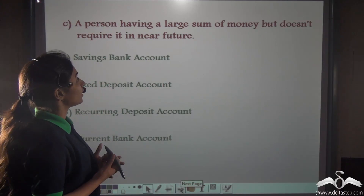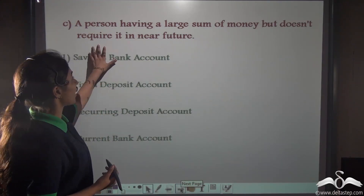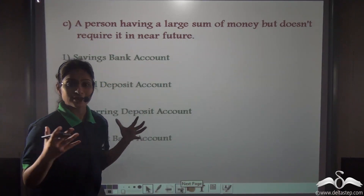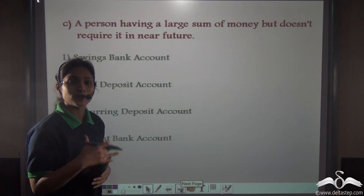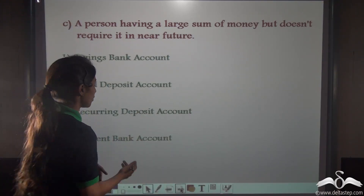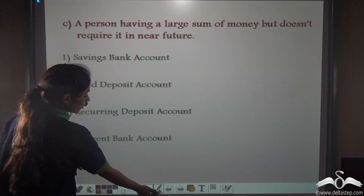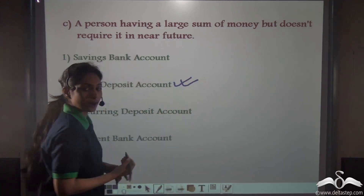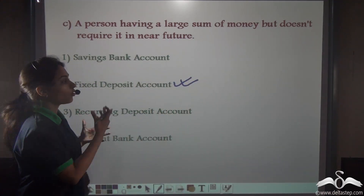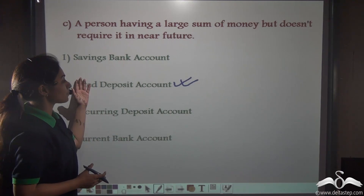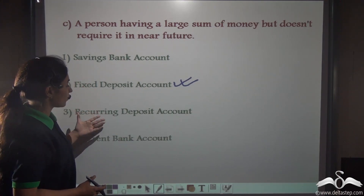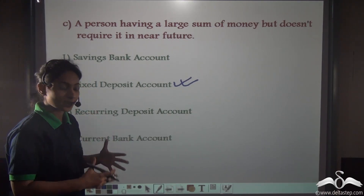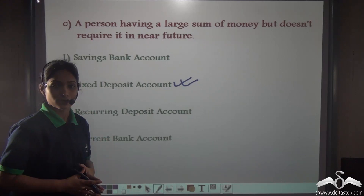A person having a large sum of money but who doesn't require it in the near future — since he has a large amount of money and does not need to withdraw it once deposited — you will suggest him to open a fixed deposit account in a bank. This is how we classify different accounts offered by a bank: savings bank account, fixed deposit account, recurring or cumulative deposit account, and current bank account. Thank you.